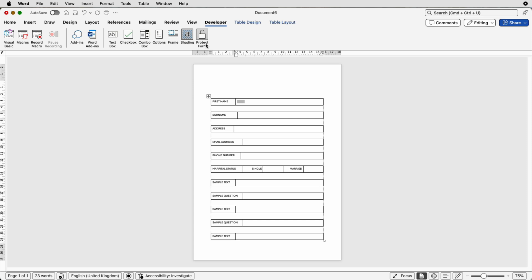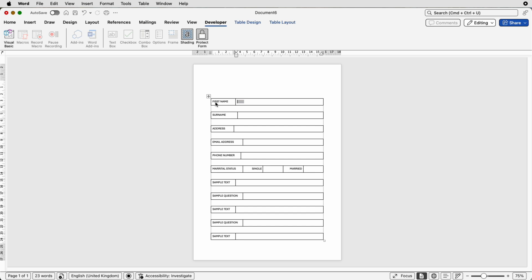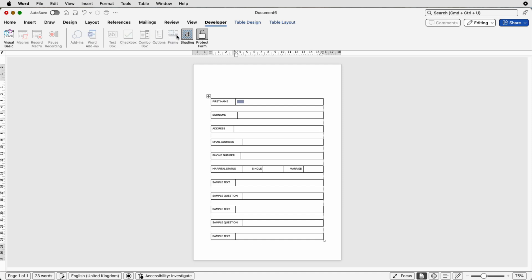Once you protect your form — which you have to do before you save and send it — if you click on First Name it will jump straight to this gray box, so your user cannot change anything or put answers anywhere other than in this box. I'm just going to unprotect the form — if you don't unprotect it you can't edit it. Make sure it's unprotected and you'll see all of these elements light up again; if you protect it they are grayed out.